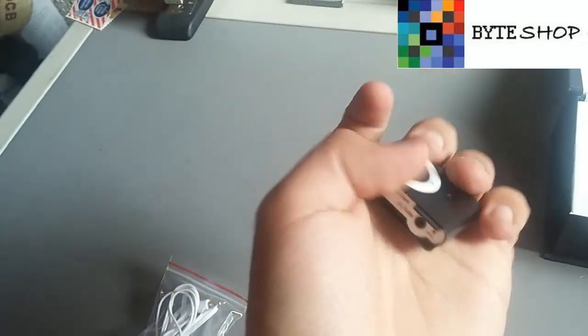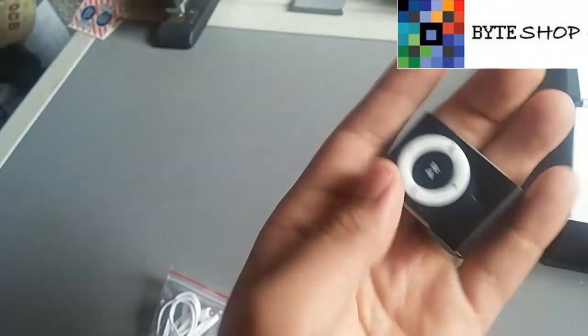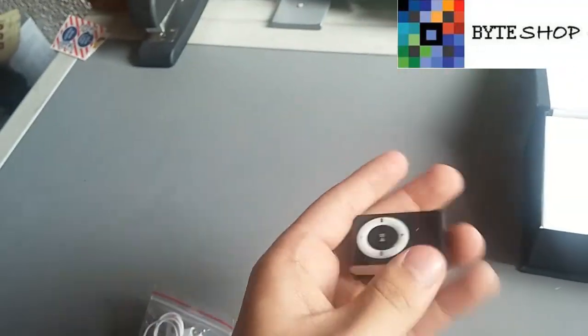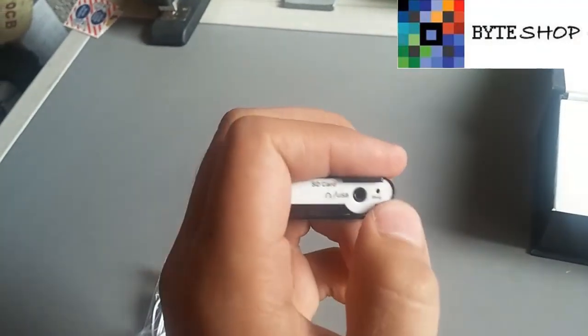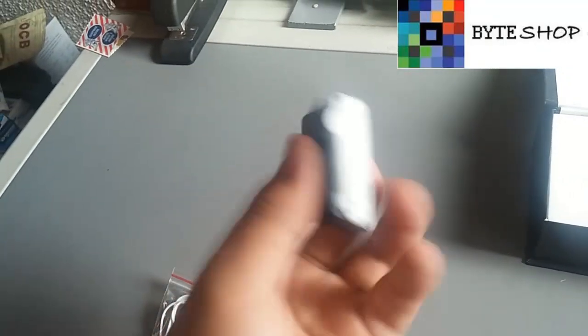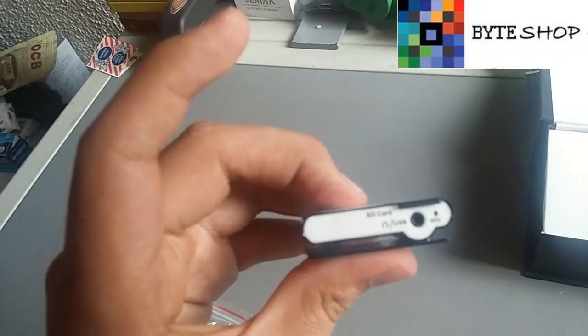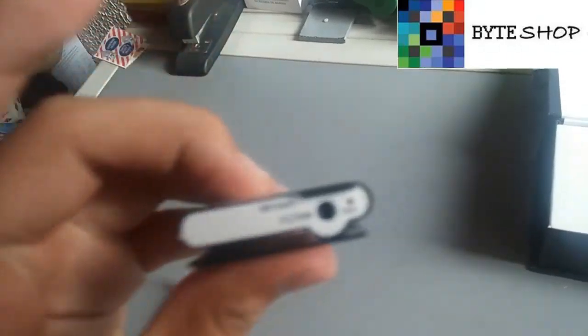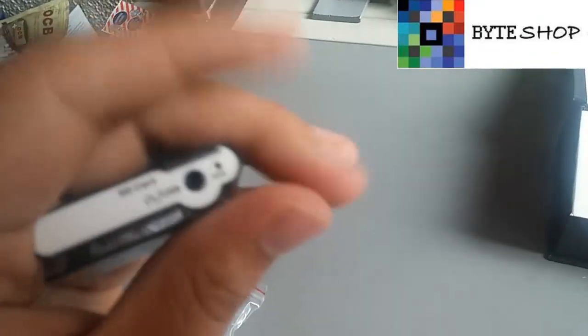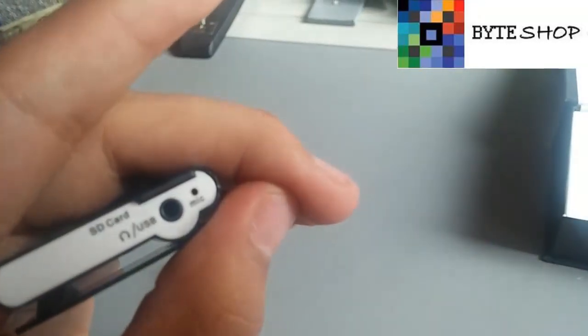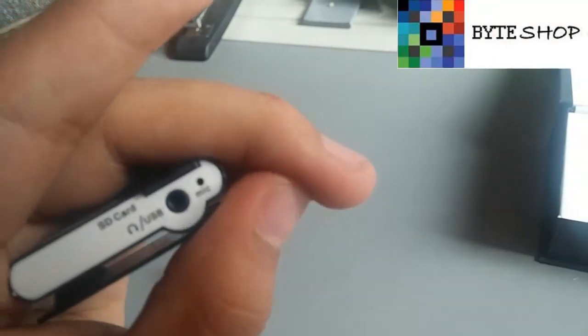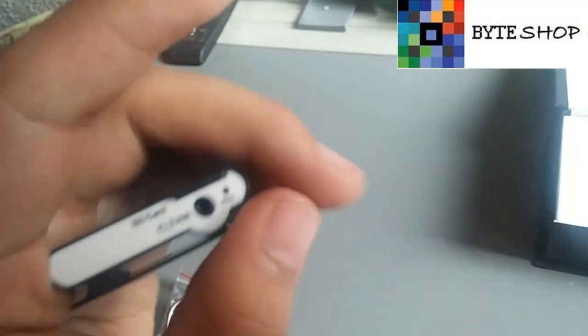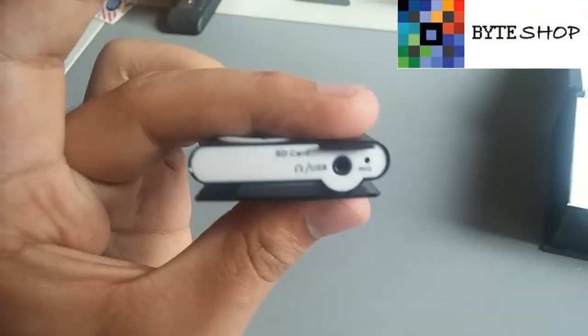Se deja presionado el botón de play, el del centro, durante 3 segundos hasta que vean un LED parpadear por aquí adentro. Listo, como vieron, ya hay un LED, parpadeó un LED. Eso significa que la cámara está prendida.